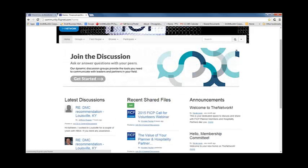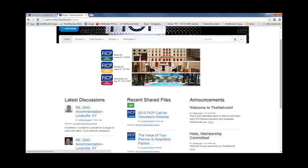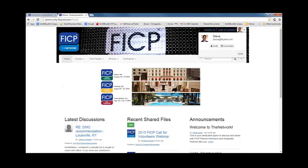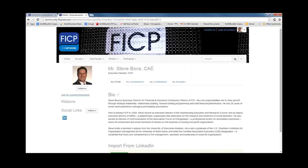Next, we are going to tour your personal profile page. At the top of the page, in the upper right-hand corner, you will see your profile avatar. Click the drop down arrow next to your profile avatar and then select the profile button to be directed to your personal profile page. From this page, you are able to edit your profile and customize your settings for the network.